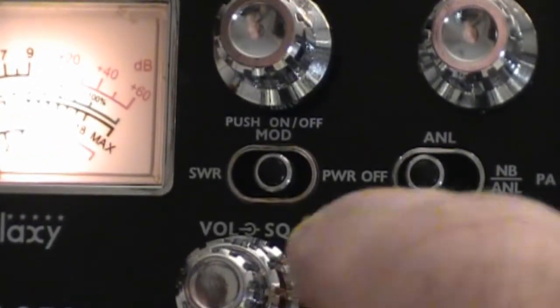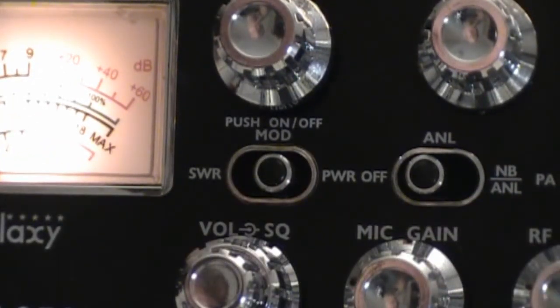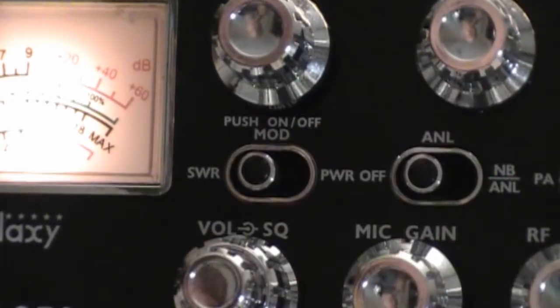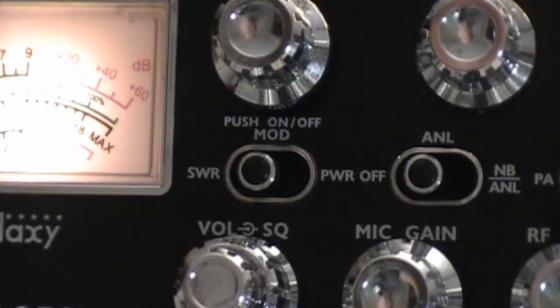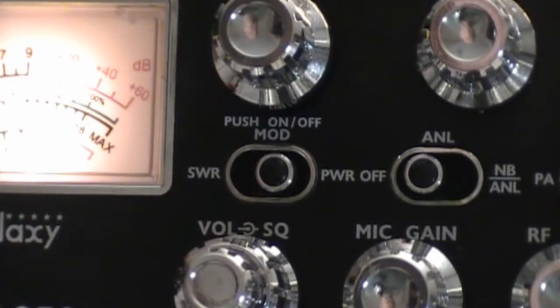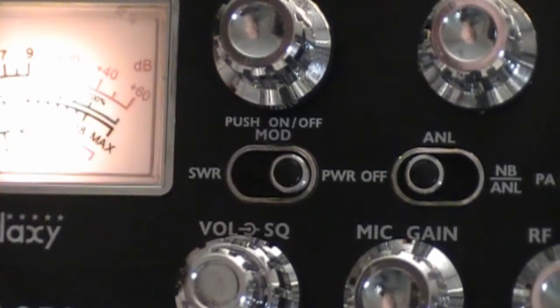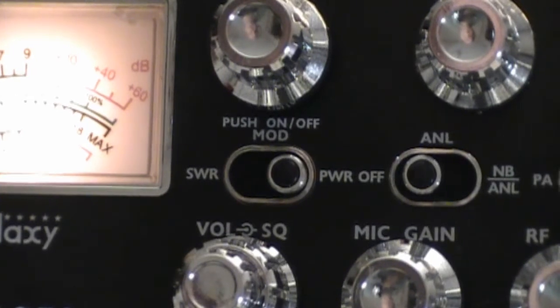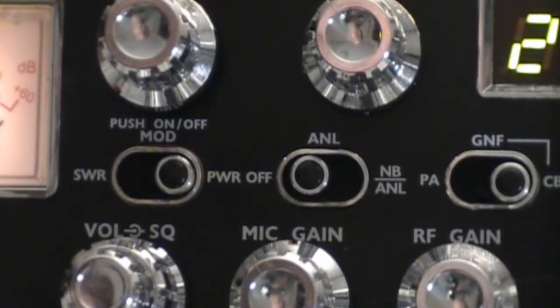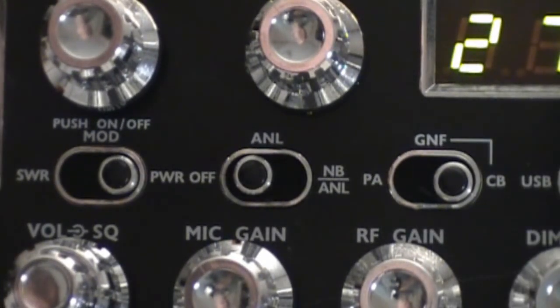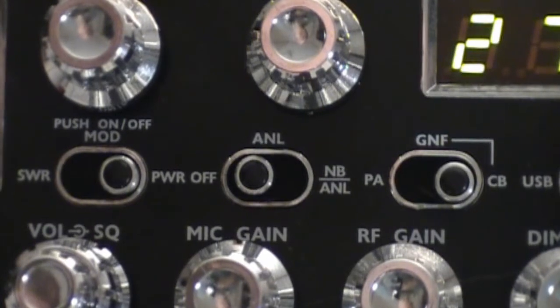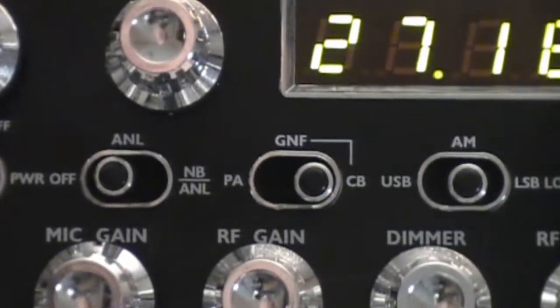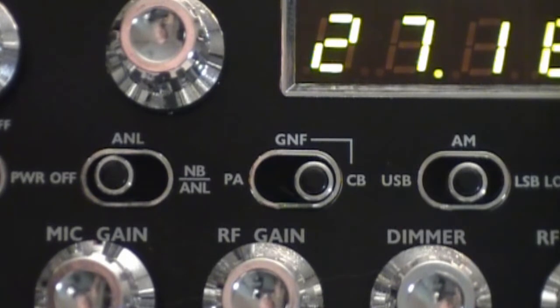This is for your meter. To the left is SWR that you can check, in the center is your modulation percentage, and to the right is your RF power out. Then you have your automatic noise limiter and also noise blanker and automatic noise limiter, or both off.